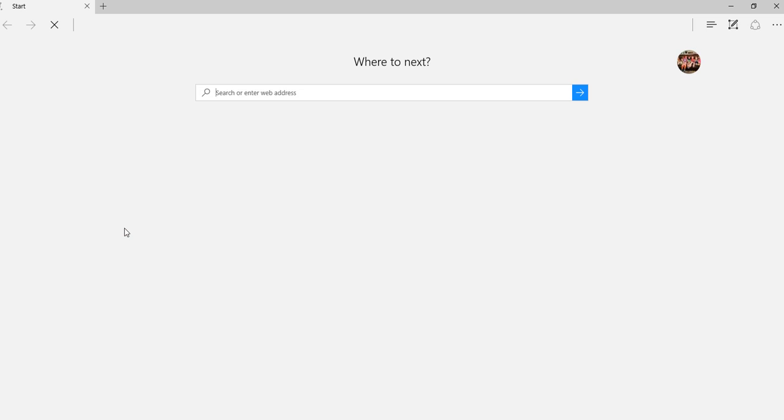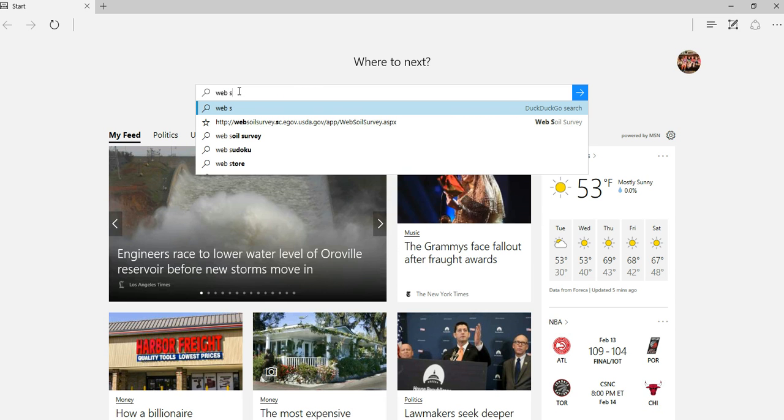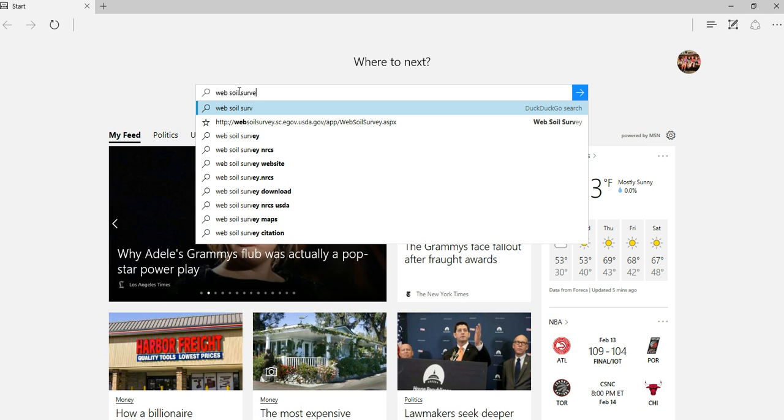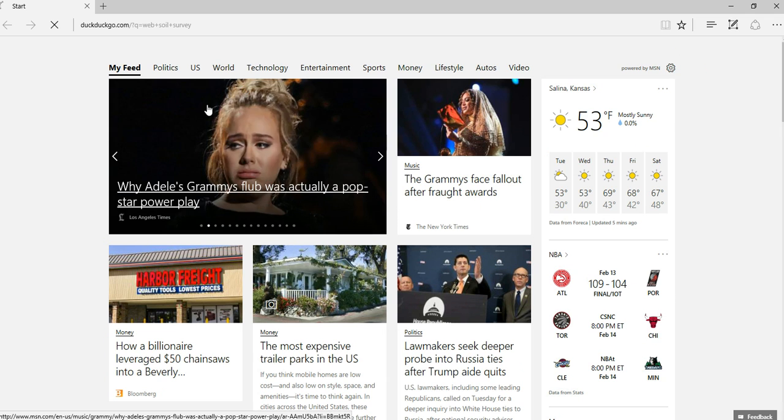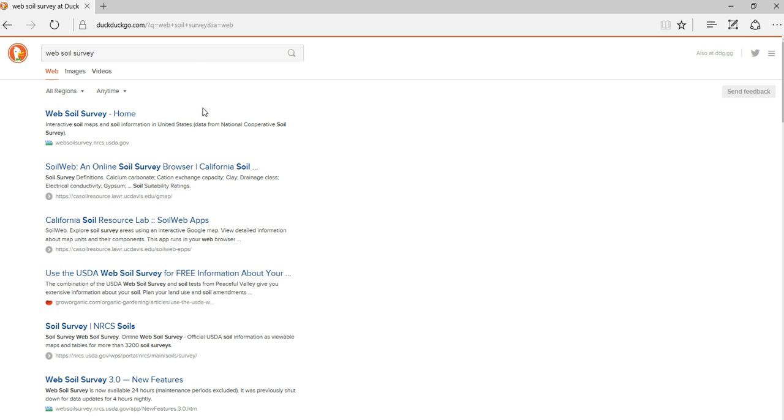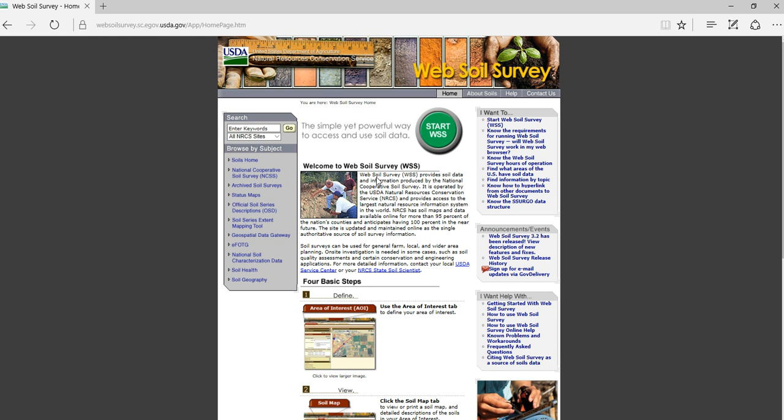We'll double click on it and it'll open up and say where to next. We're going to search for Web Soil Survey. It's going to take us to a list of all the different sites we can see on Web Soil Survey. We'll click on Home and this will bring up the home page for Web Soil Survey.